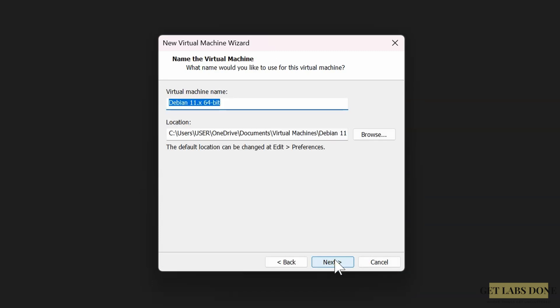Name of the virtual machine: let me name it Proxmox-VE. By default, VMware will choose default C drive location in Windows 11 for the installation. If you have enough storage in the C drive, if you want to keep the VM files there, it should be alright.